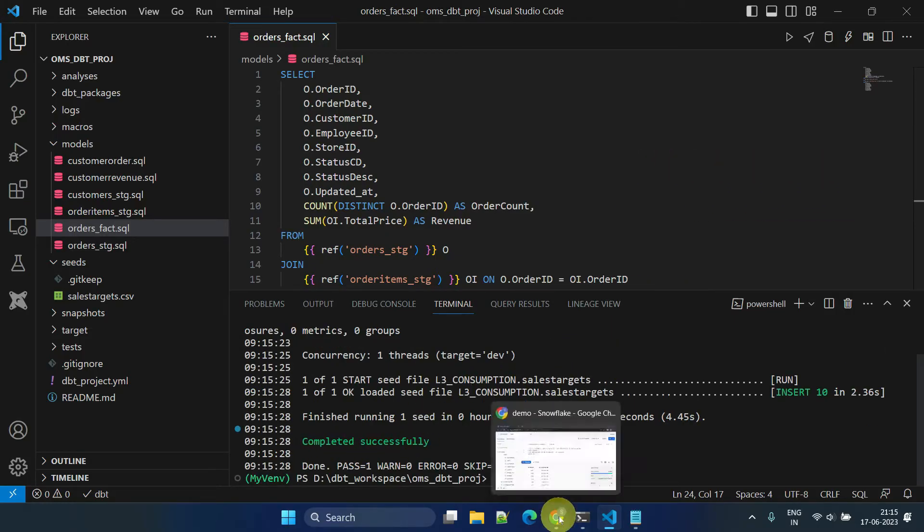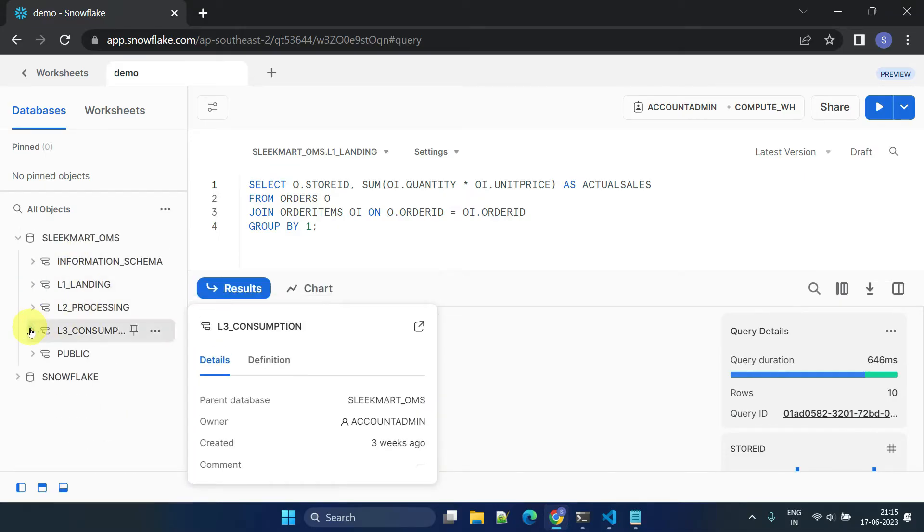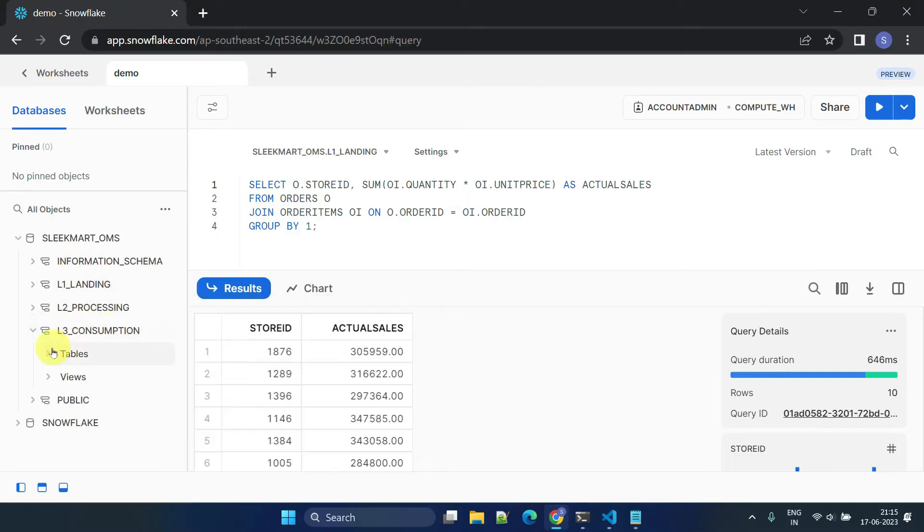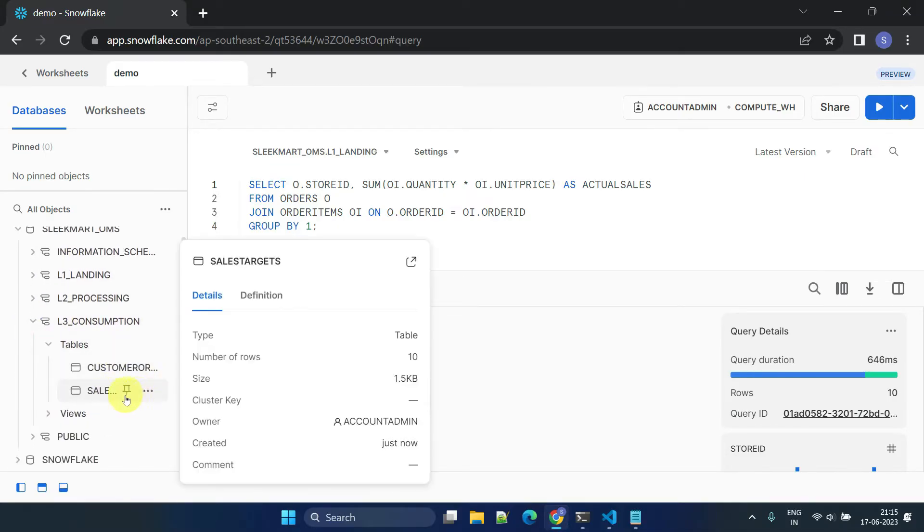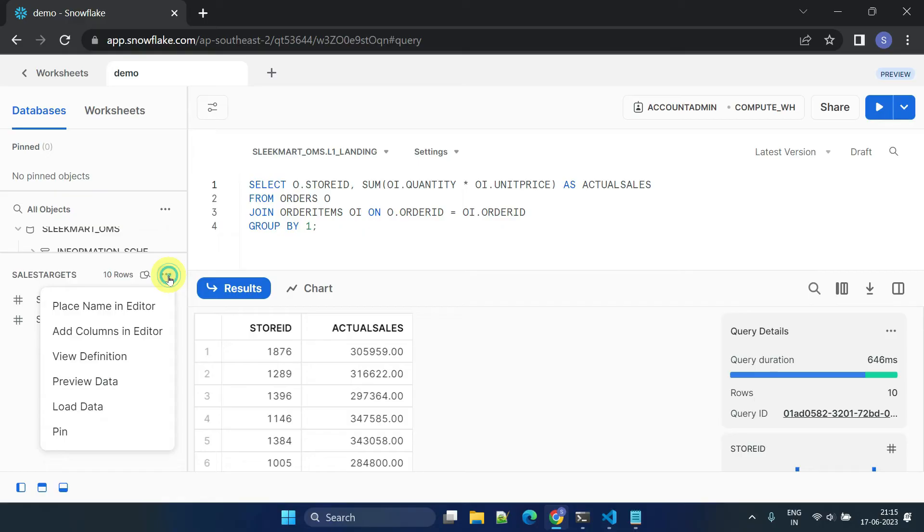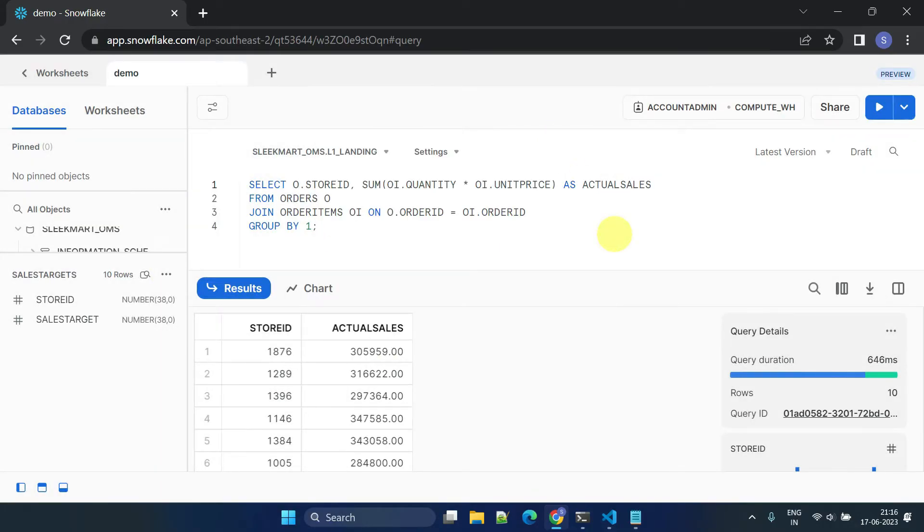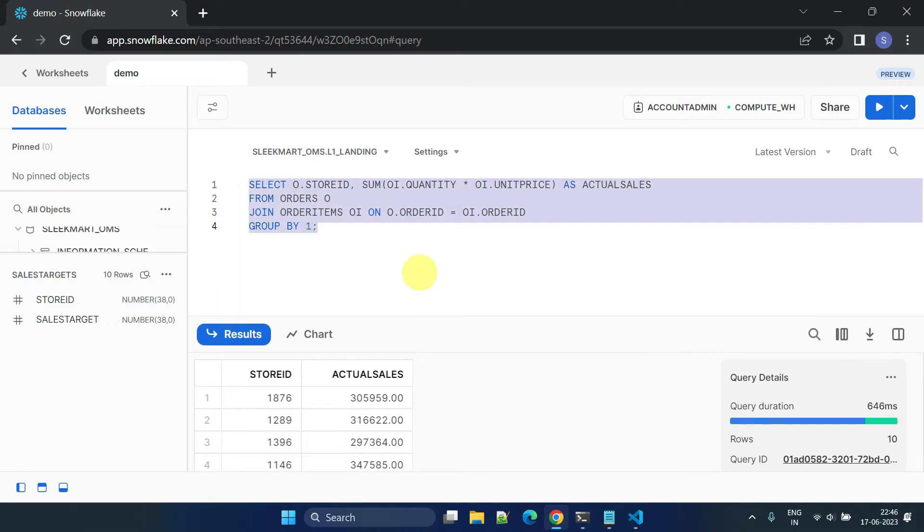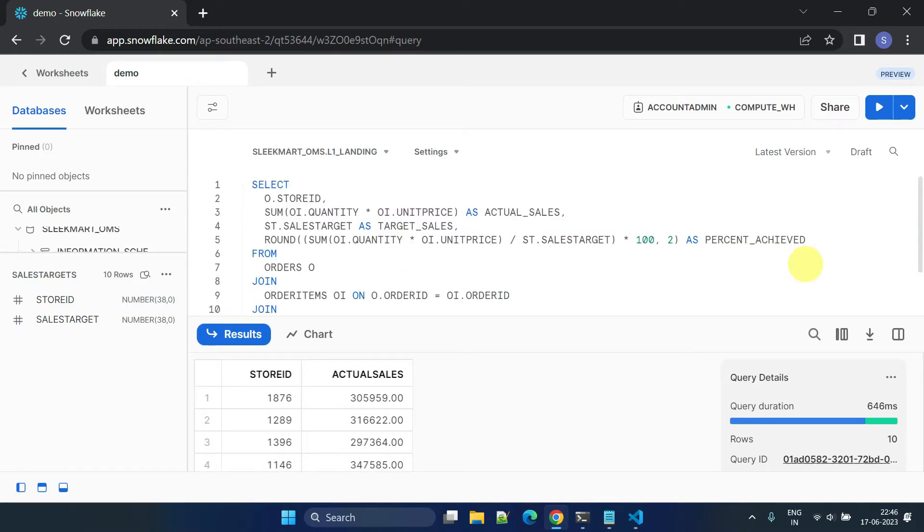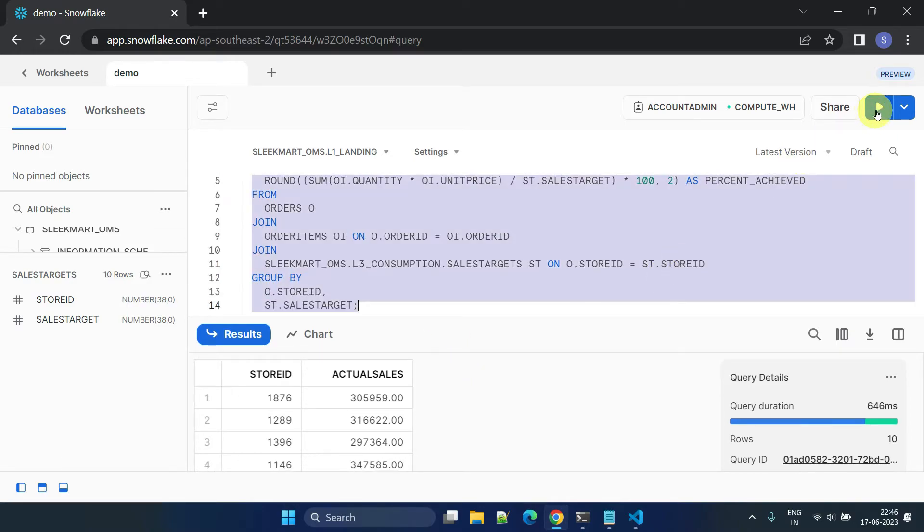We can check if the table corresponding to the sales target seed file has been successfully created in our data warehouse. Yes, it is. Now the BI team can generate reports showing which stores have achieved their targets and the percentage of target achievement.